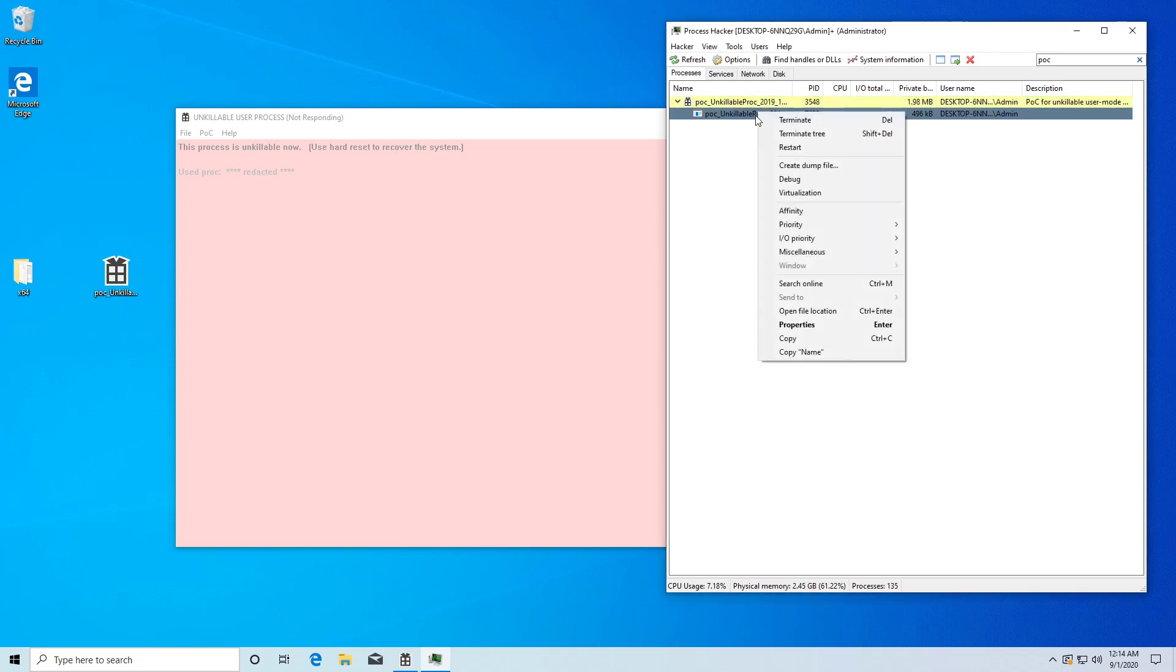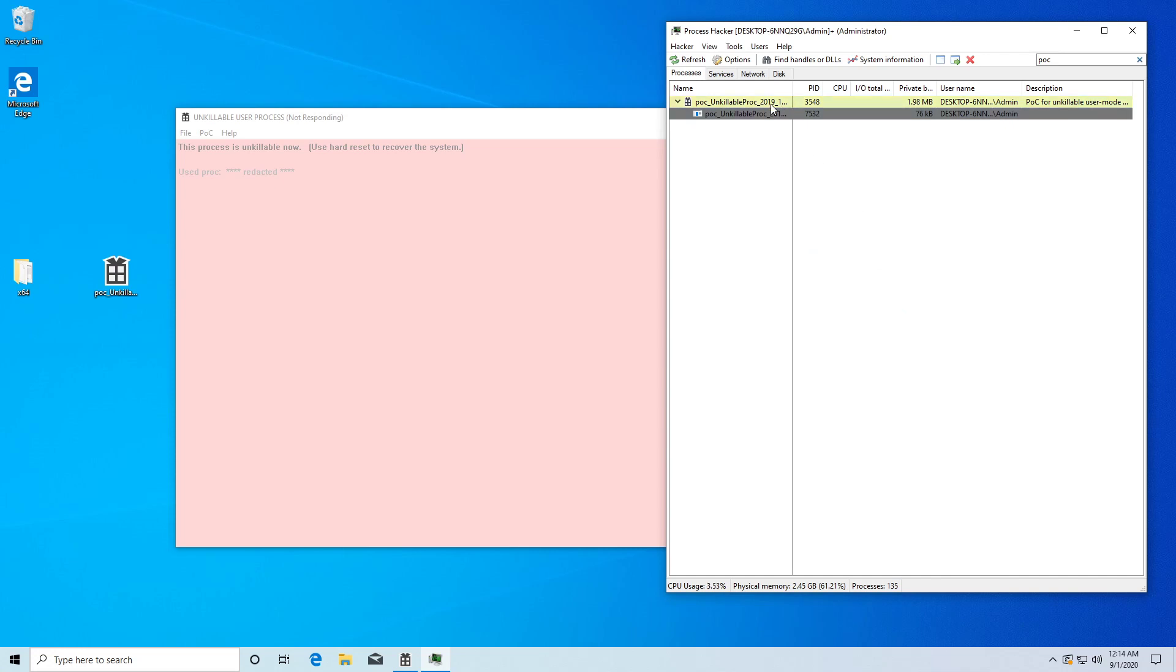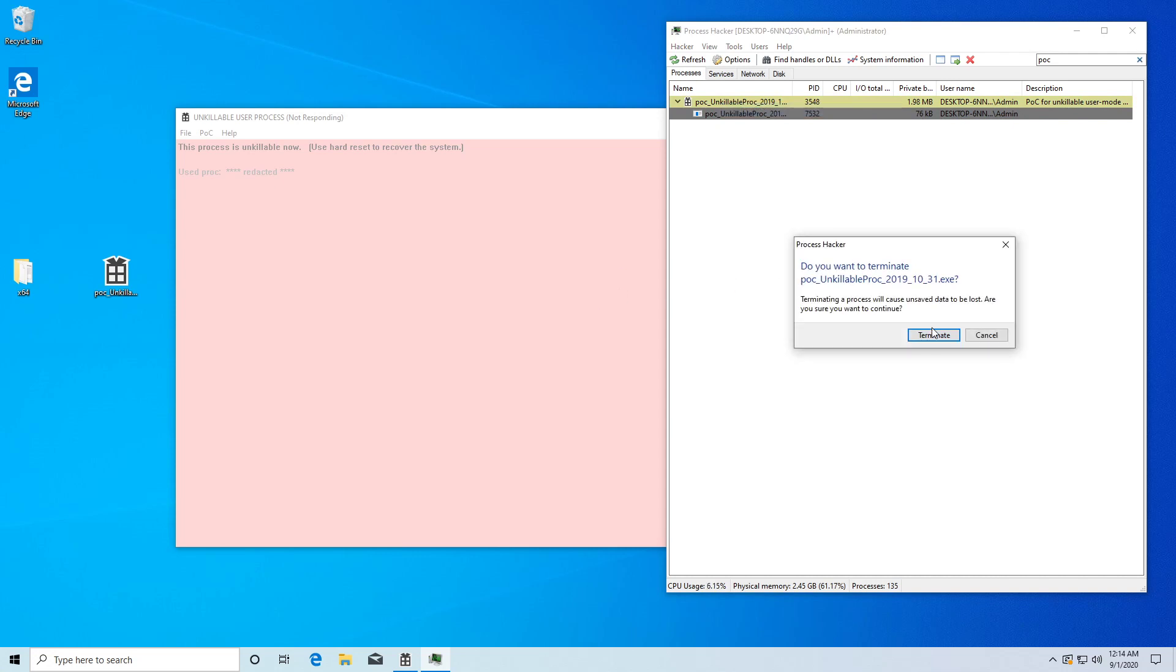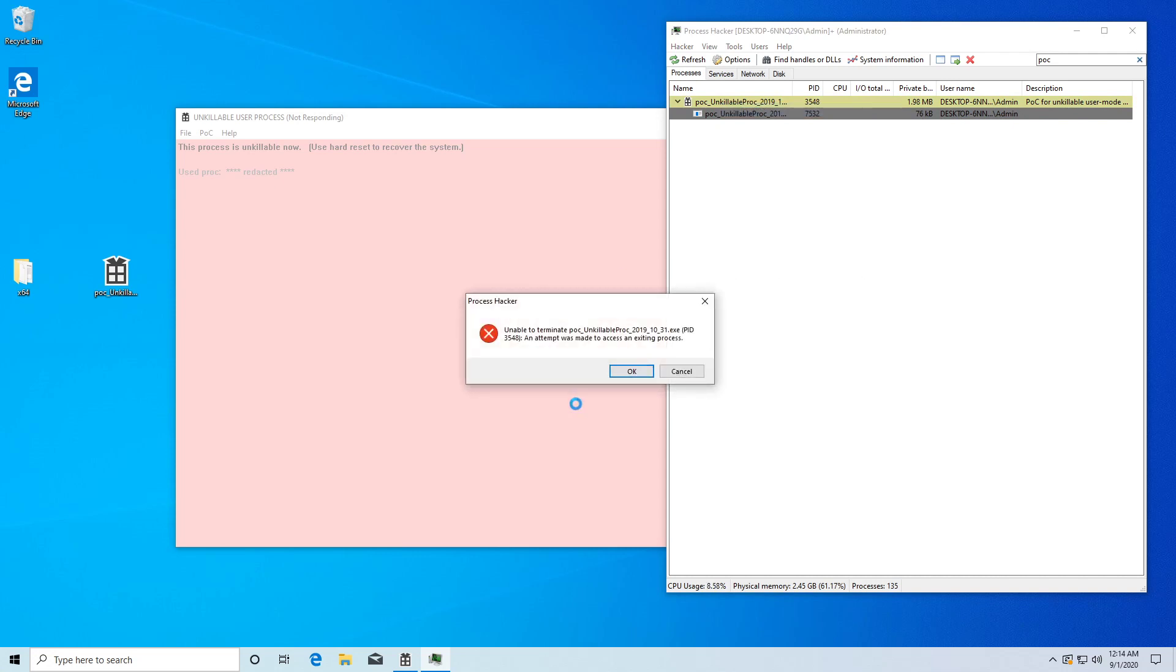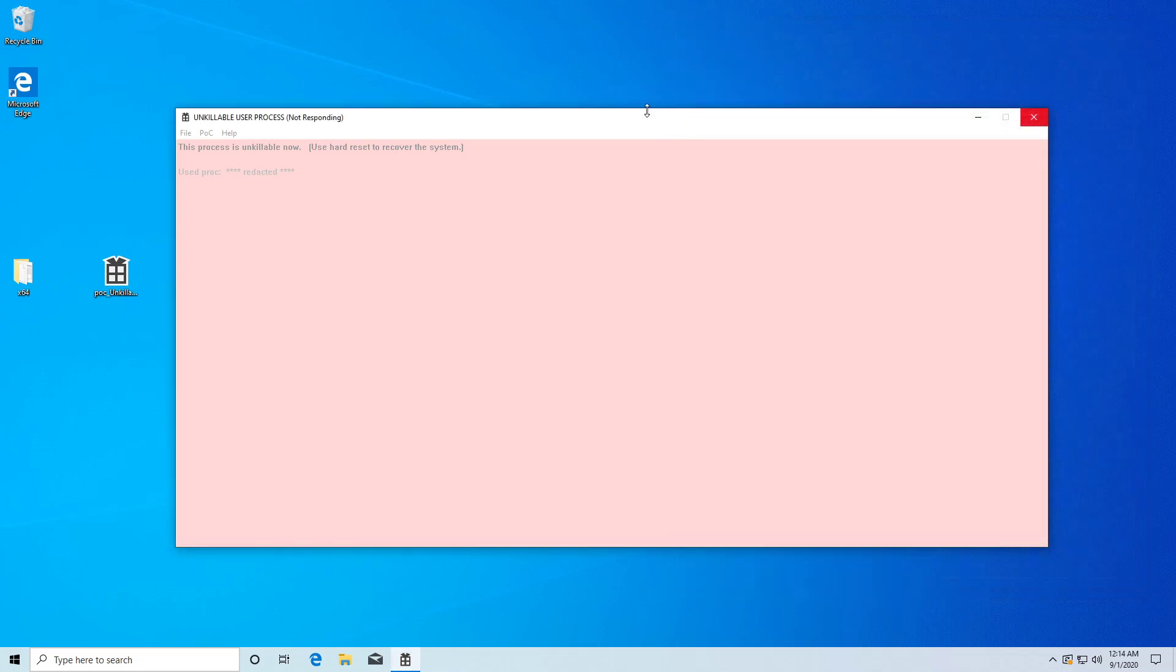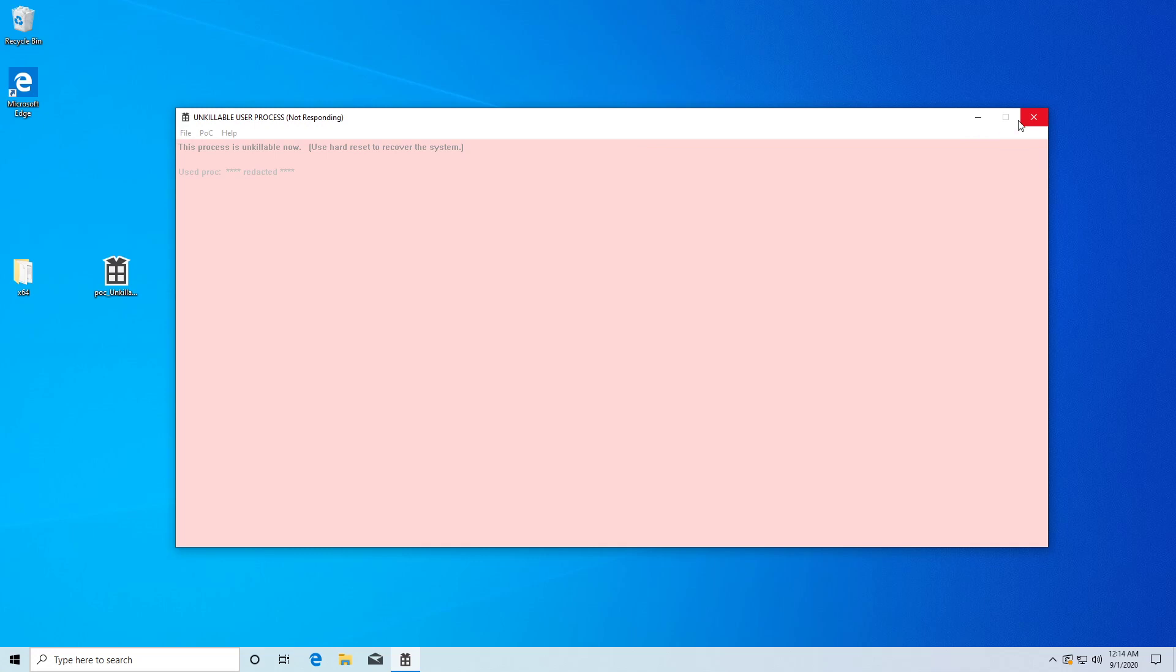so basically, I'm not sure why it's running several children processes for it. It's kind of hard to tell. But basically, yeah, it's a kernel deadlock, and no matter what you do, you won't be able to close it.